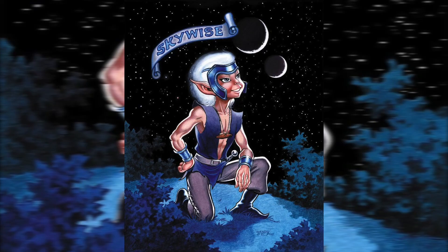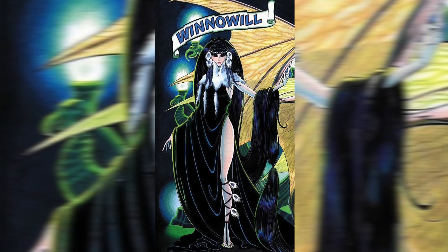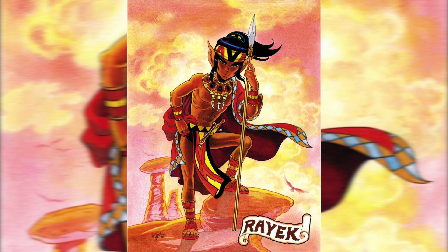They are obviously the ElfQuest protagonist Cutter, chief of the Wolf Riders, his second-in-command and blood brother Skywise, his partner Leta who is a healer, the series' central antagonist Winnowill, and the series' central anti-hero Rayek.